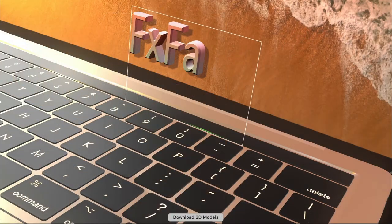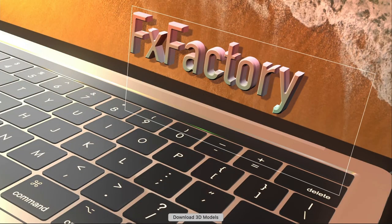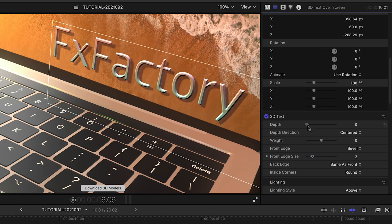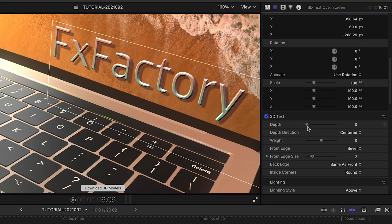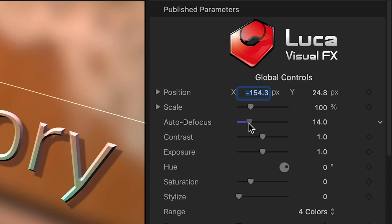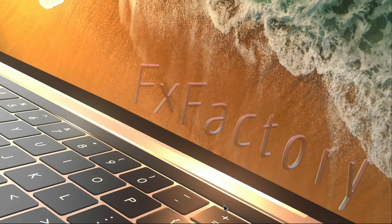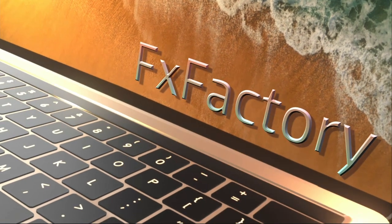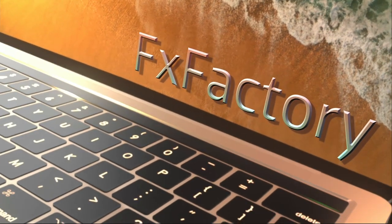You can customize the text right on screen, with further parameters available in the text inspector. Auto Defocus adds a defocus effect as the animation progresses, keeping the title in sharp focus.